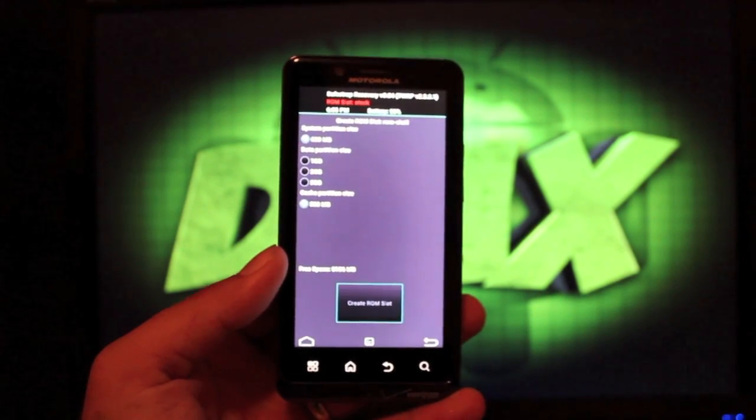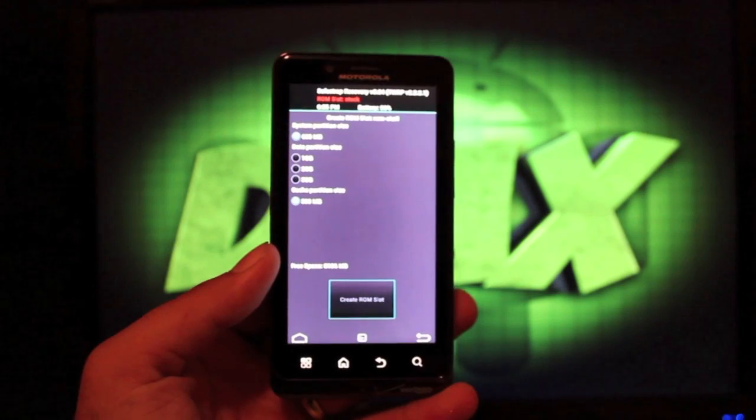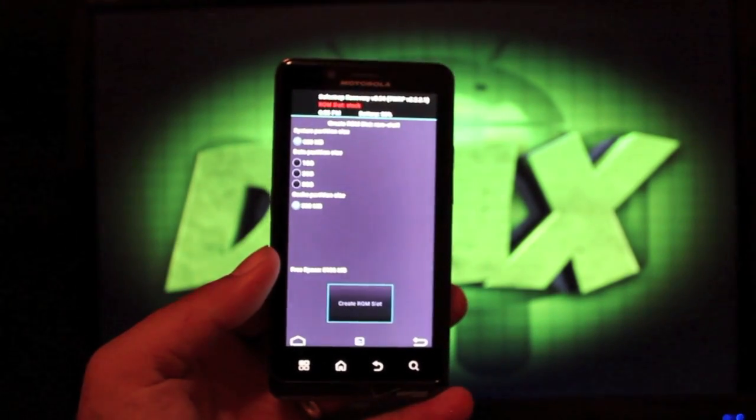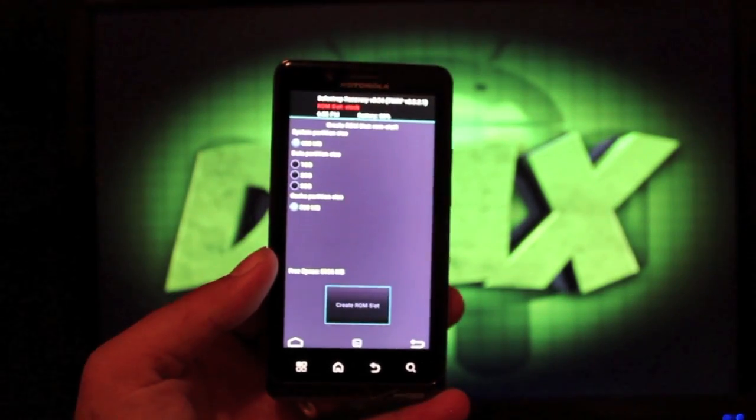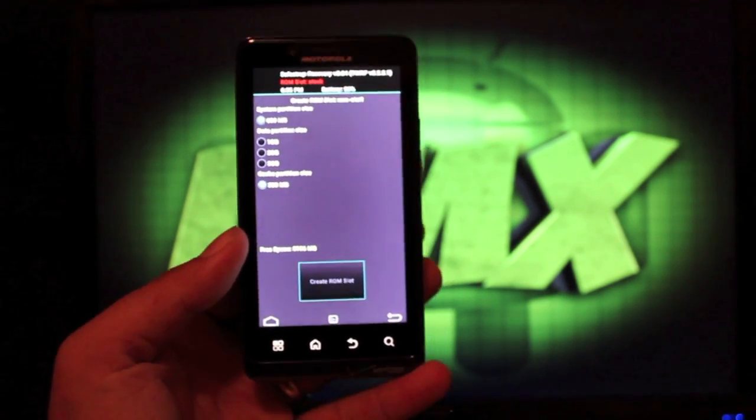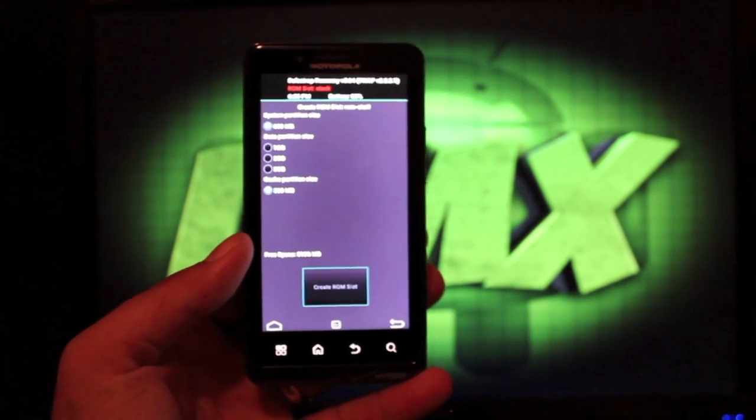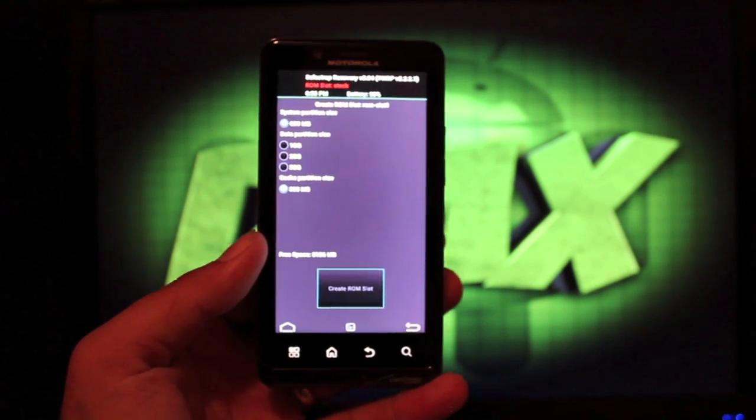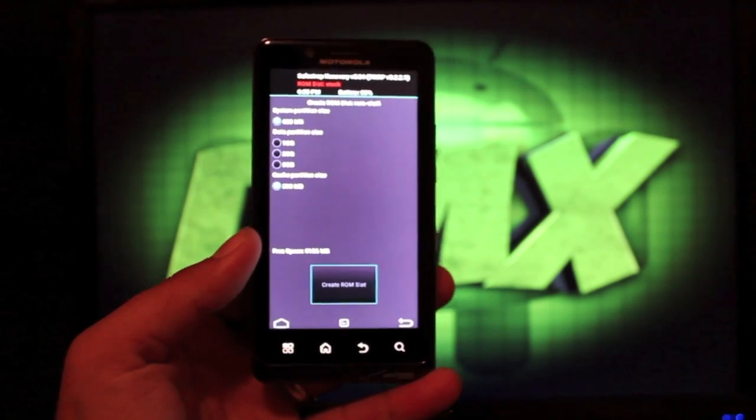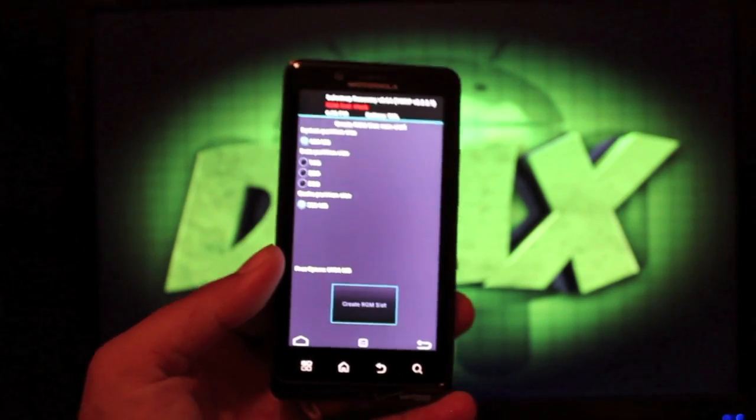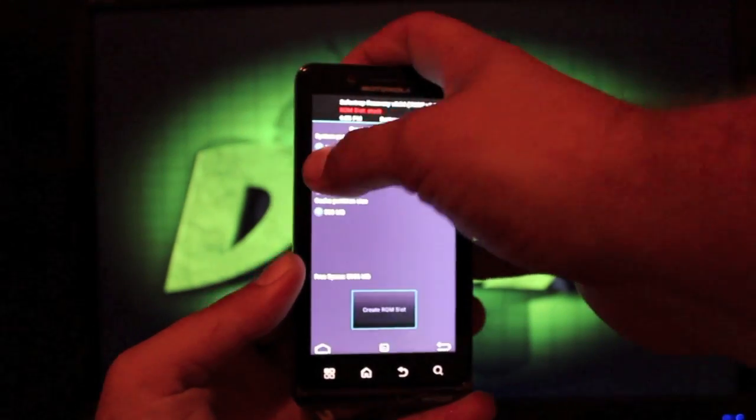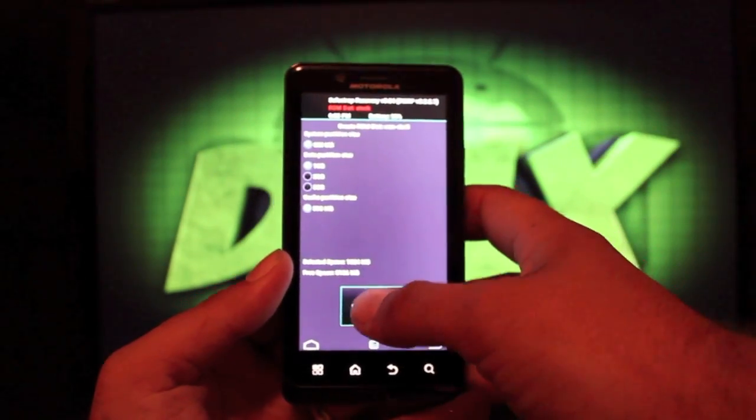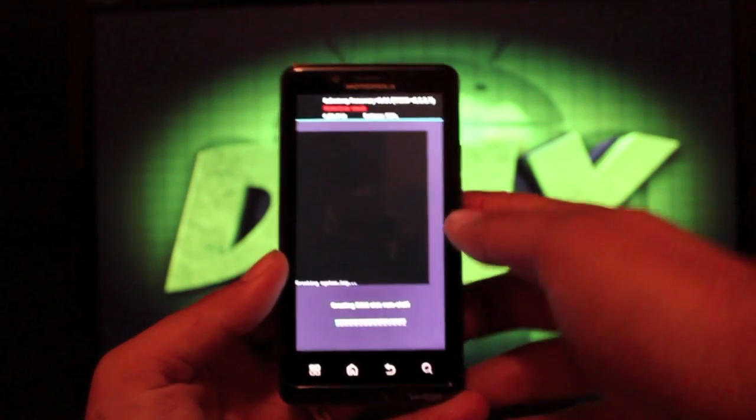One gigabyte for those that don't use a ton of apps. If you use a ton of apps, you would go to two gigabytes. And if you are just crazy buck wild with apps, unlimited apps, then you would go with three gigabytes. I would just stick with the one gigabyte. You would select that and create the ROM slot.